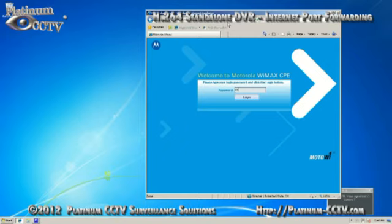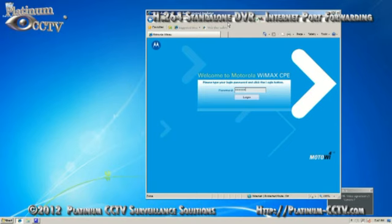Once it opens up it will ask you to log in with a password. Type in your password and then click login. If you don't know your password you'll have to check back with your internet service provider.